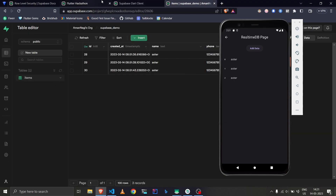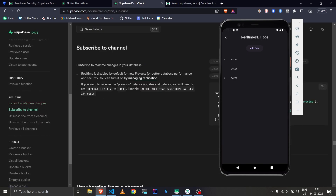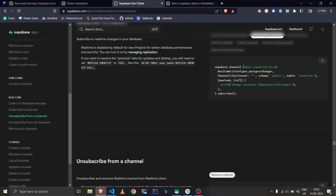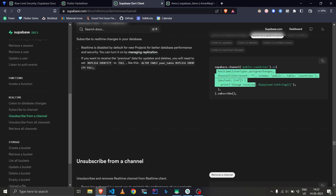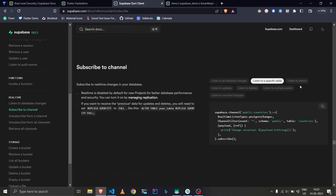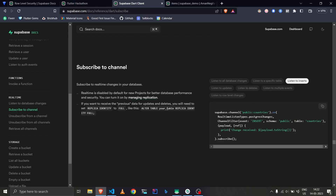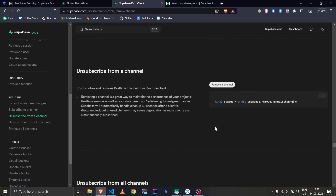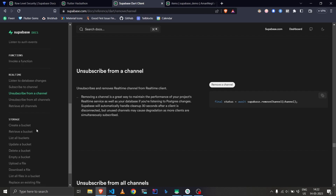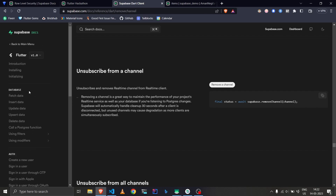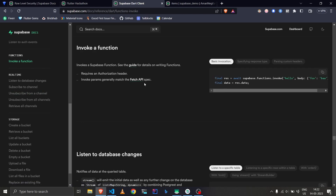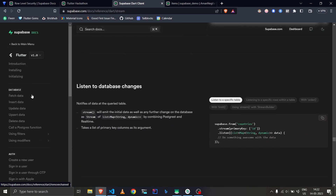You can check the other things in the documentation — the subscribe and unsubscribe methods, where you pass a channel name. Just like our items table, the docs use a countries table, and you can listen to all changes or specifically to inserts only — the code is available there. So we've now covered storage, real-time, authentication, and database — pretty much everything. Functions will be covered in a separate video.